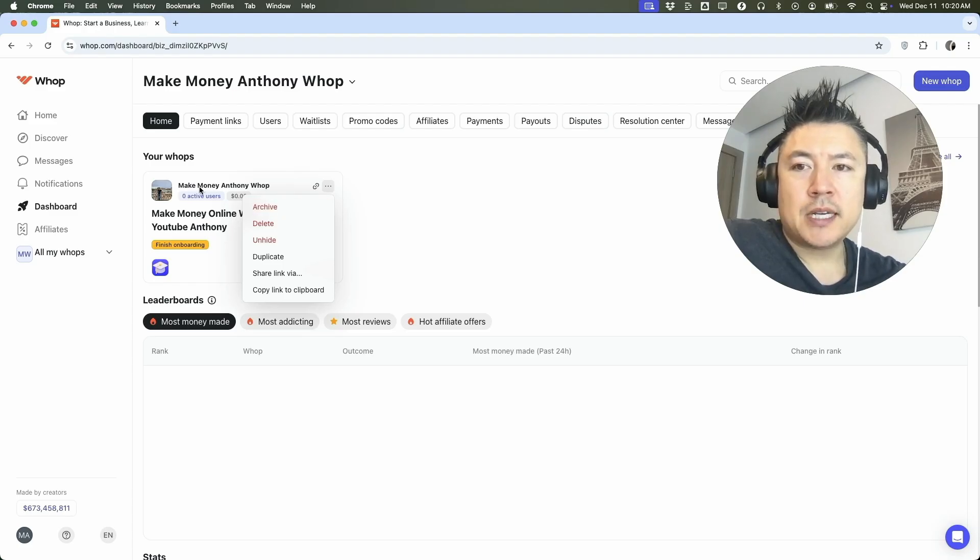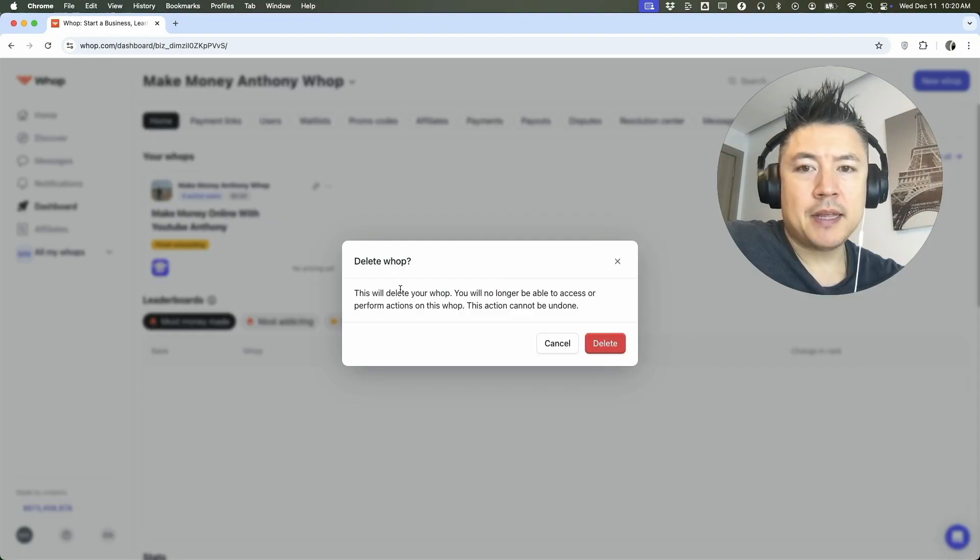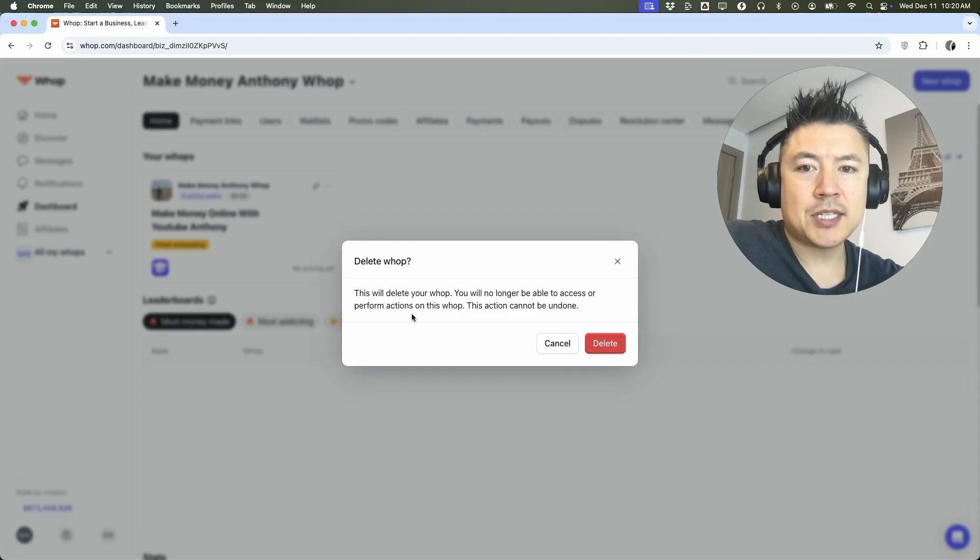However, if you know you're never going to use this WAP group again, you can go ahead and click on delete. Once you do that, you're going to see this popup. This is going to delete your WAP. You will no longer be able to access or perform actions in this WAP.